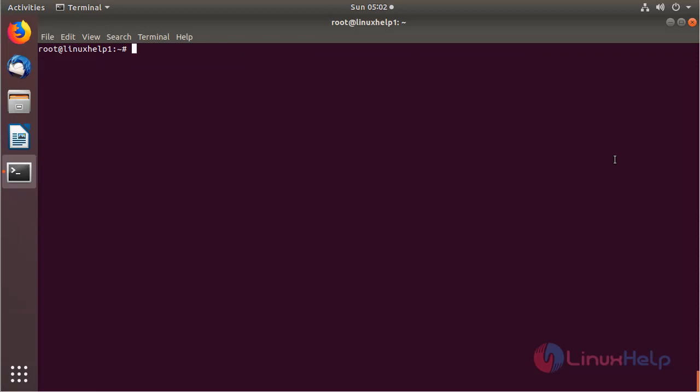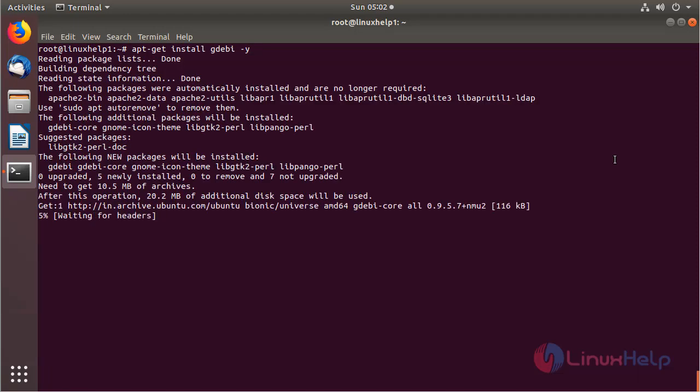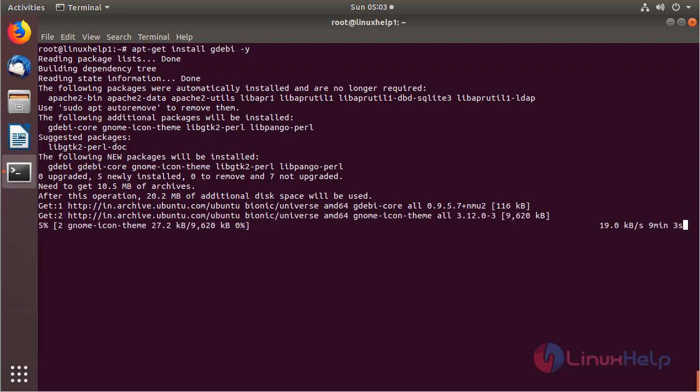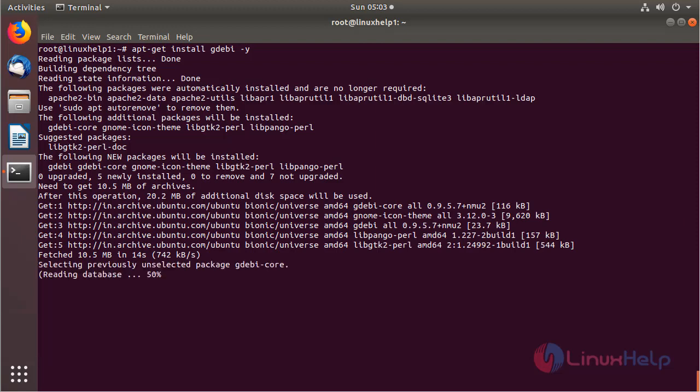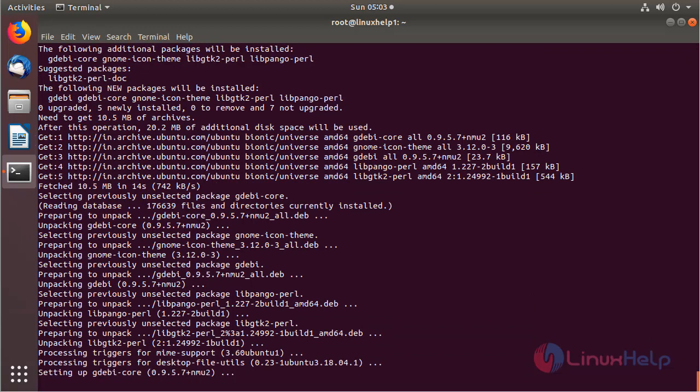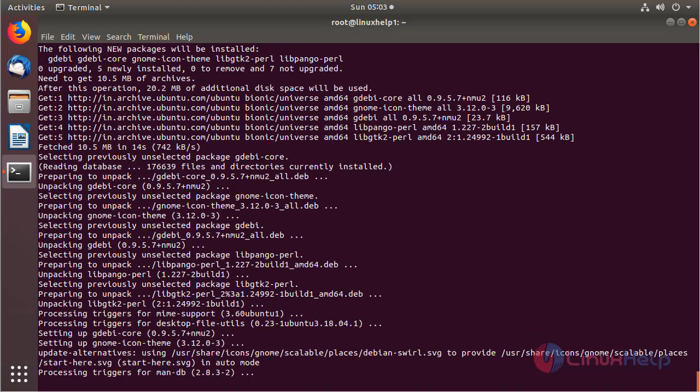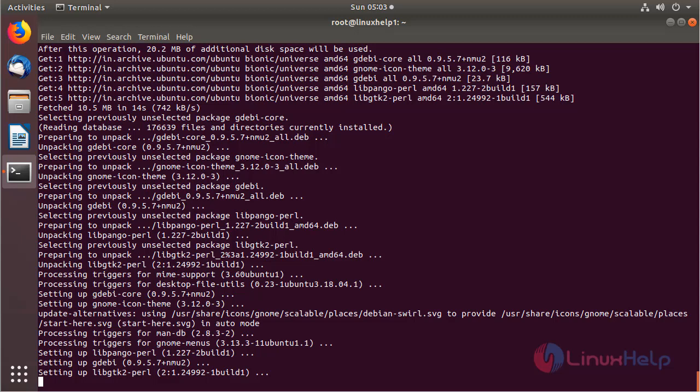Now I'm going to install the GDebi package, which will be used to resolve dependencies while installing Debian packages. Then hit enter. The GDebi package is installing now. The GDebi installation is completed now.